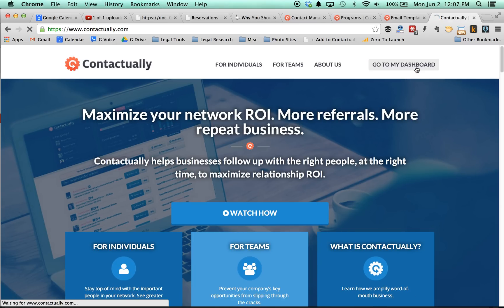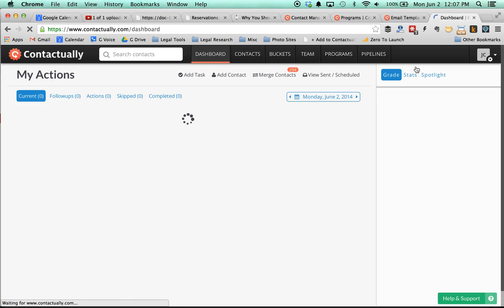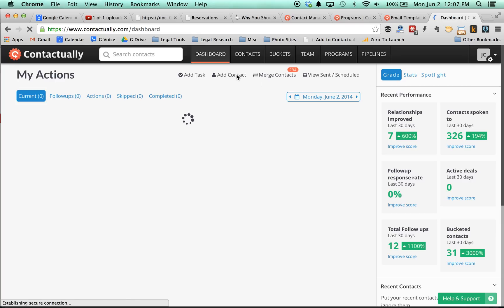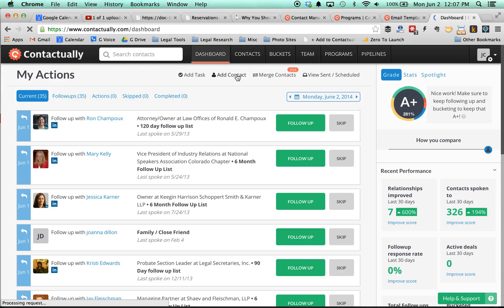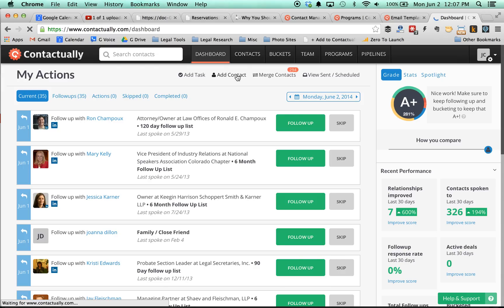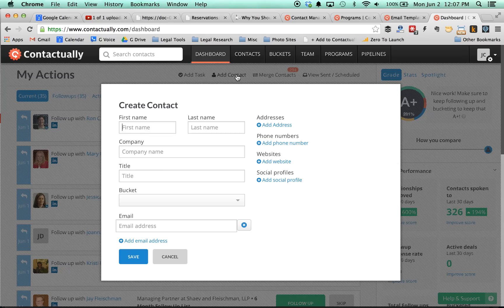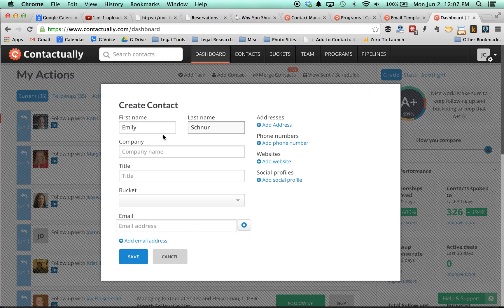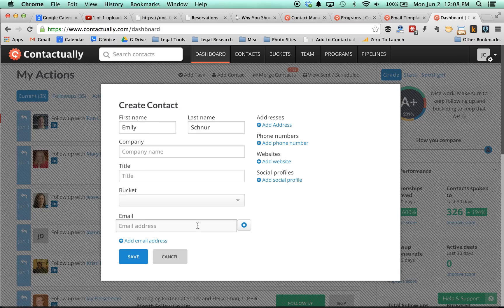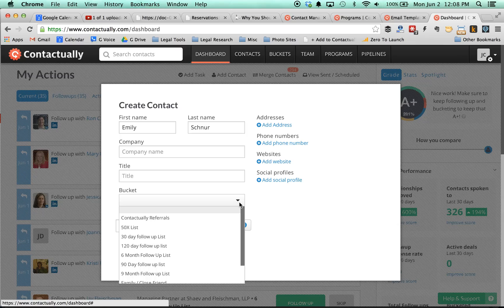What I do is I just add a contact. Now, another way of doing this would be to send an email to them and add them to a bucket at the same time, but this is just kind of a quick manual way of doing it. So I add first name, last name, and then I put their email address. I just copy-paste it right in here.